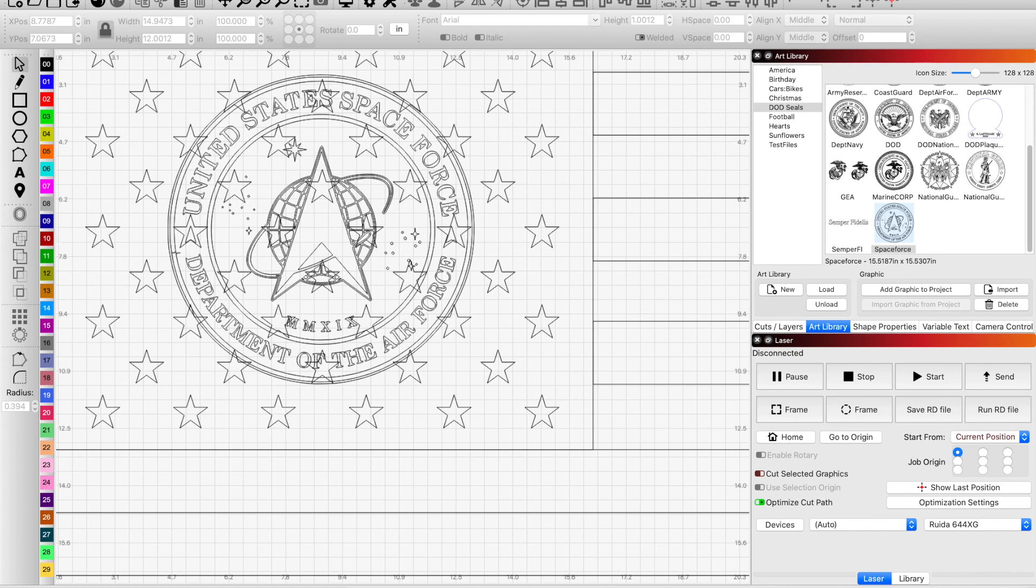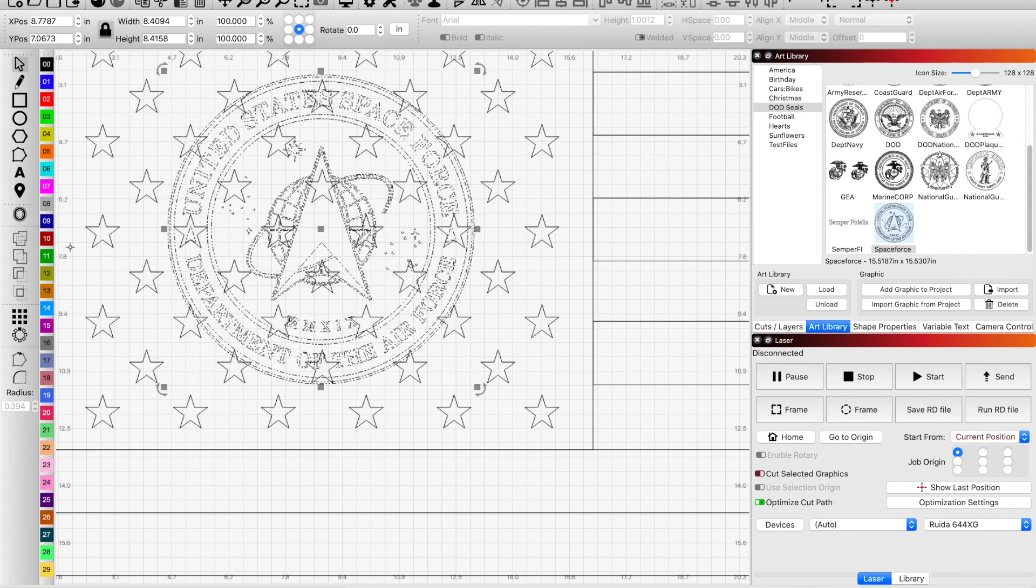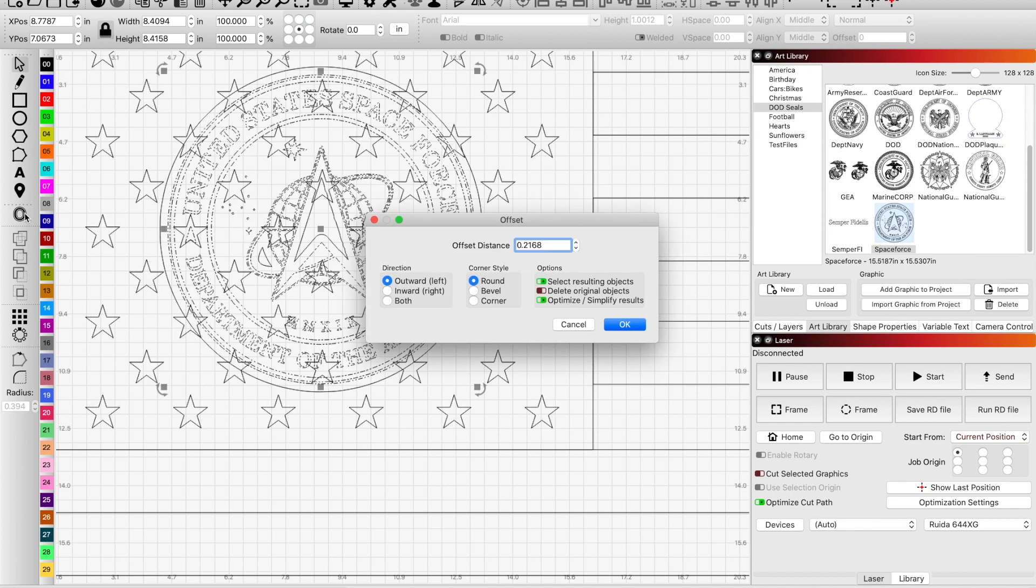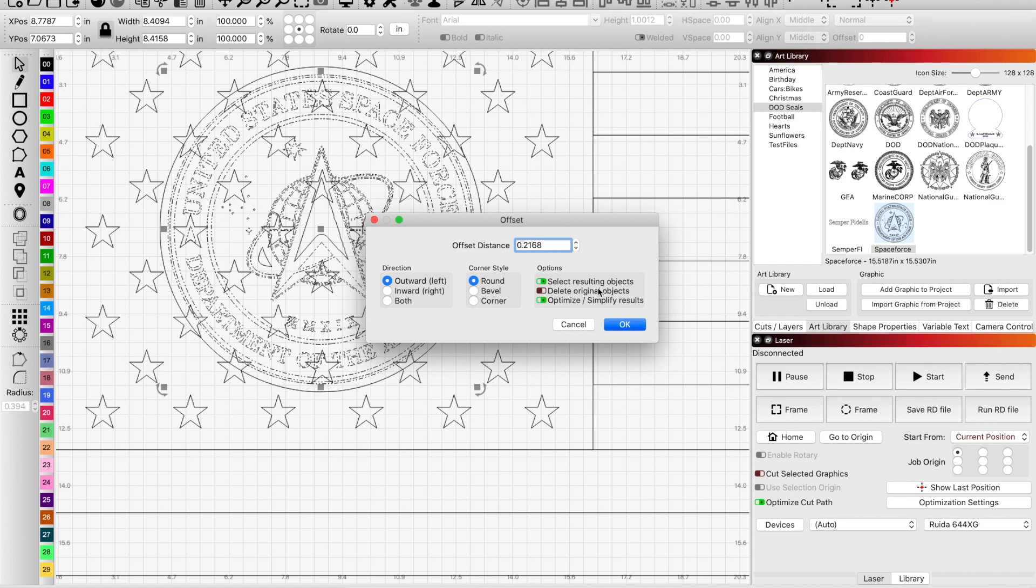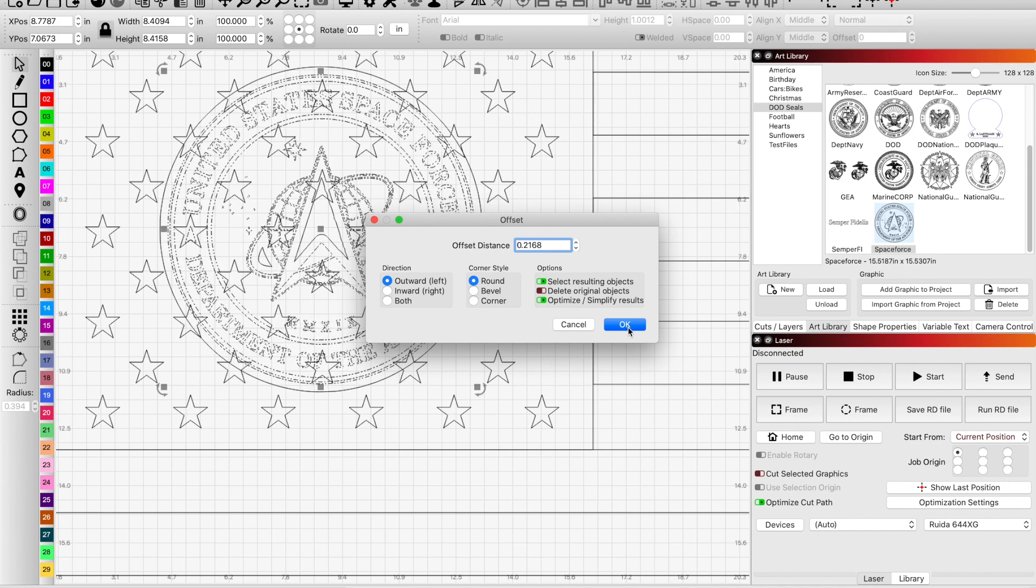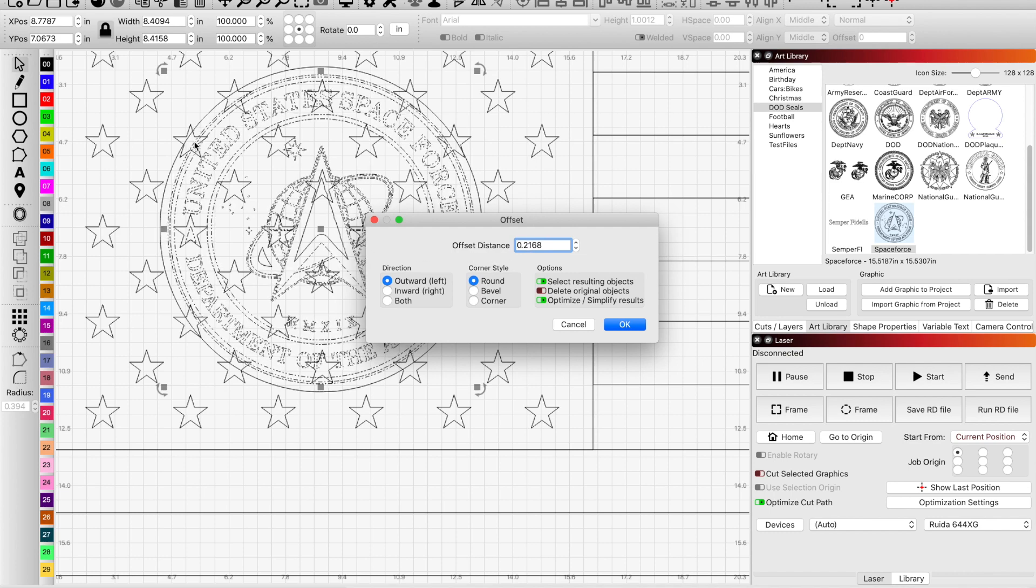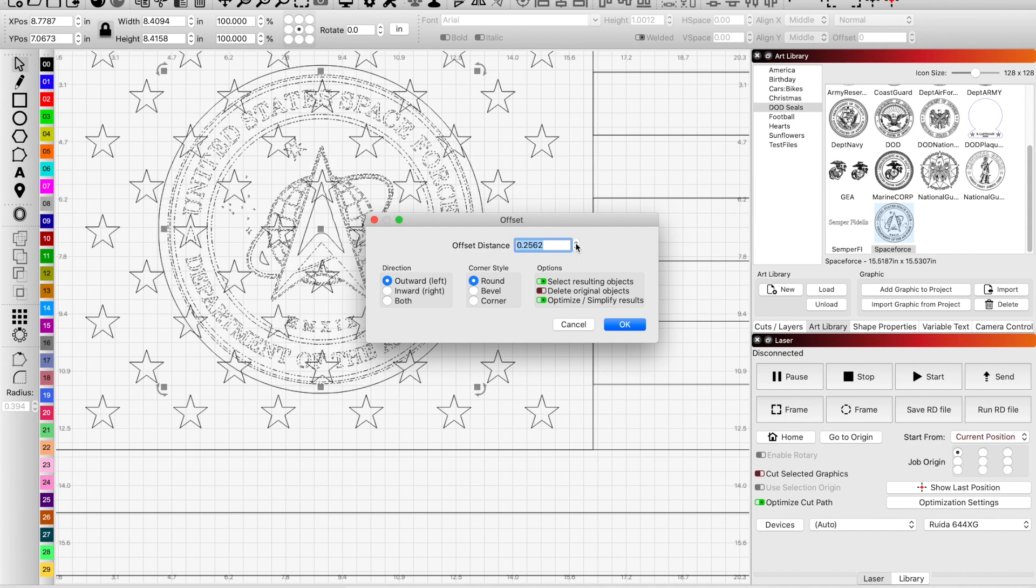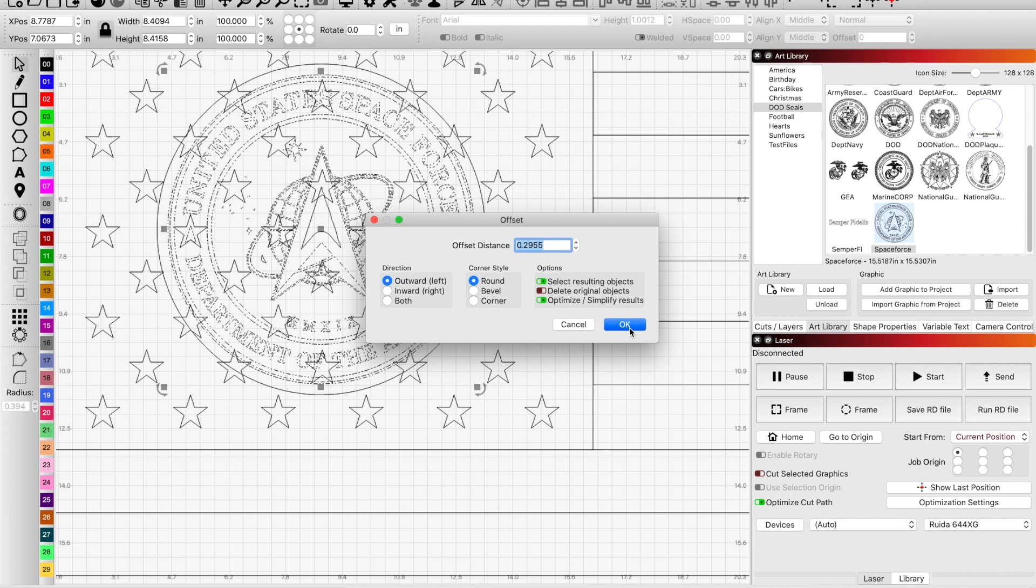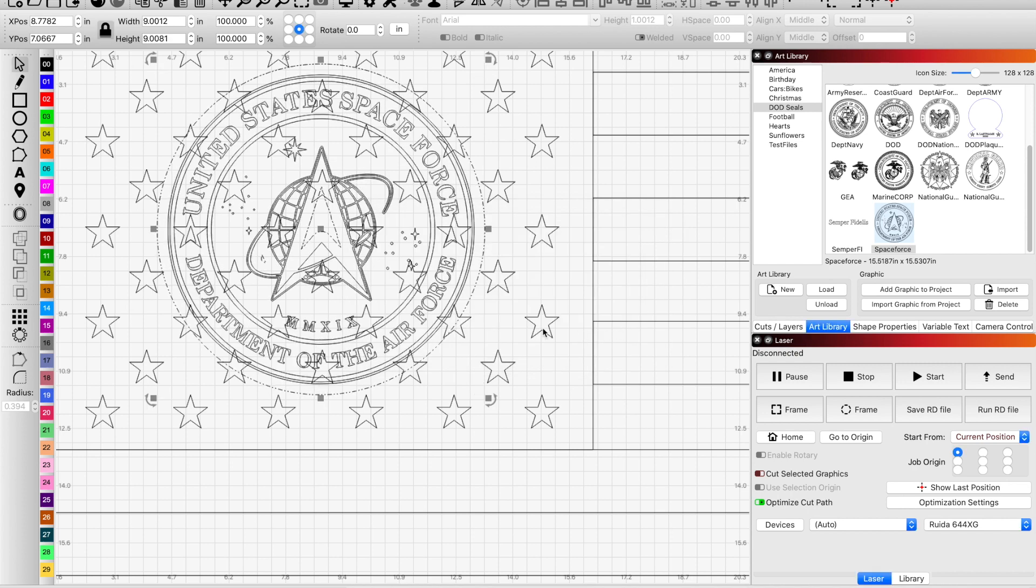So now we need to align this with this box again. And good, we're set. So now that we have that back in there, and we have our stars grouped together, I'm just going to do an offset. Just enough, you do offset of this entire Space Force logo. And what is that, point 2168. Go out a little bit further and click OK.